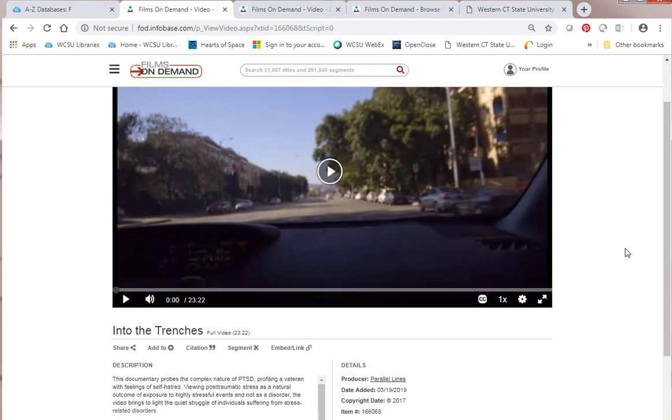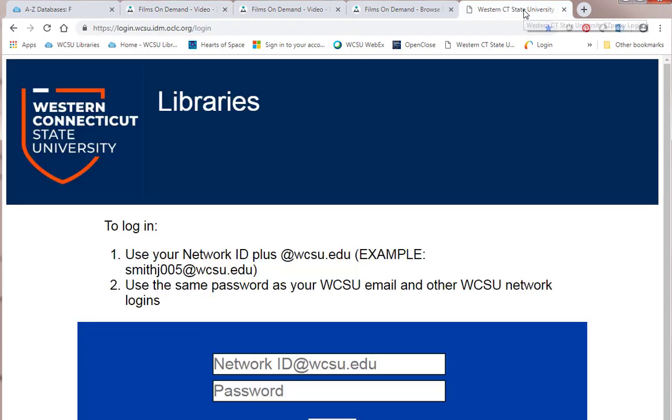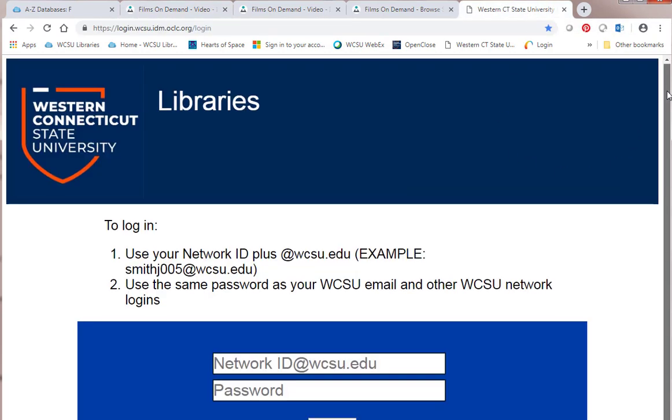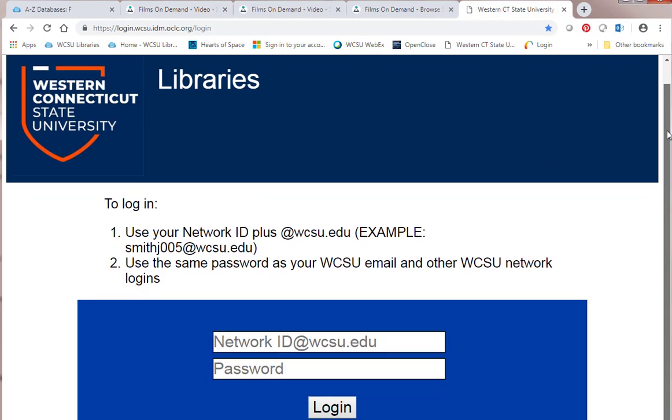That's a quick look. If you're off campus and you try doing any of this, you should be prompted to log in on the page like this. Just use your Western username at wcsu.edu. For students, do not use the connect term in there.